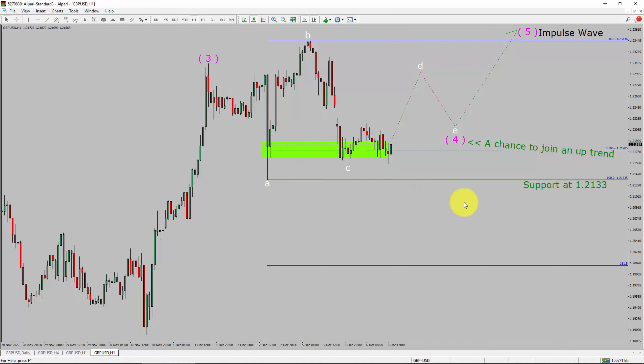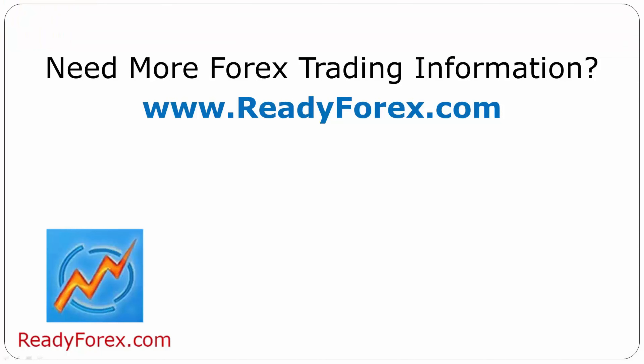Take note, you must always trade with money management rules to control risk. For more Forex trading information, visit readyforex.com.